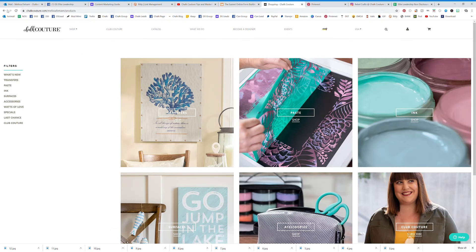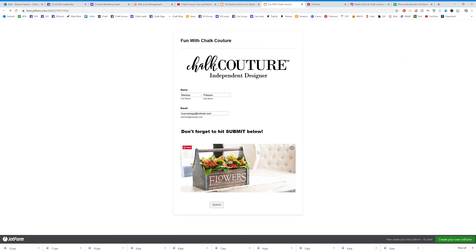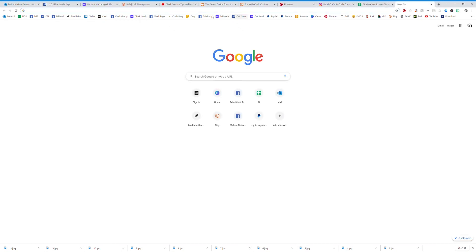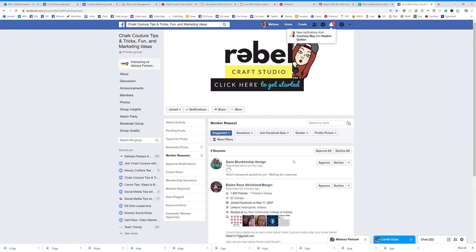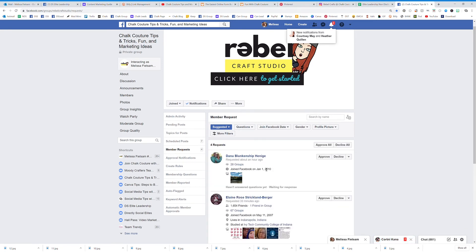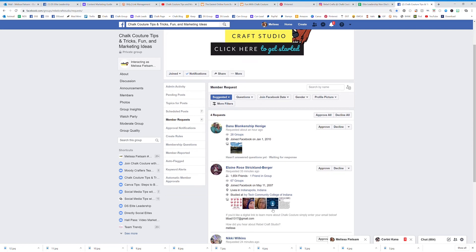Now here's a little trick. Going back to my form — this is the forward-facing form they will see. Over in my chat group, one of the membership questions is: 'Would you like some information about Chalk Couture? If so, enter your email.' You set up questions on your group to have them give you their email so you can enter it into JotForm for them.